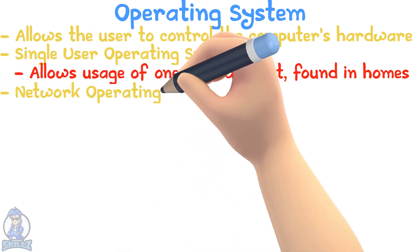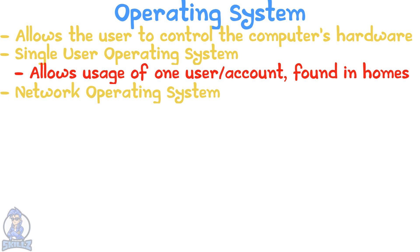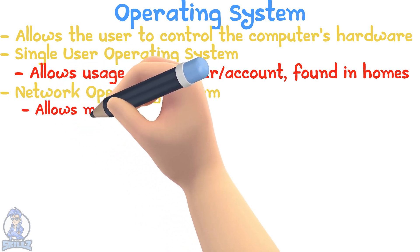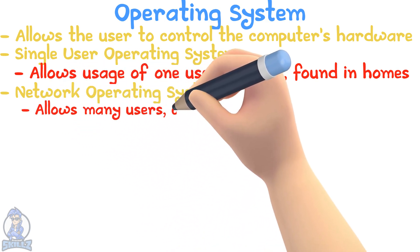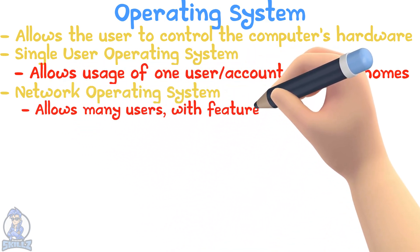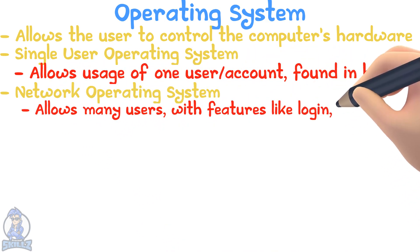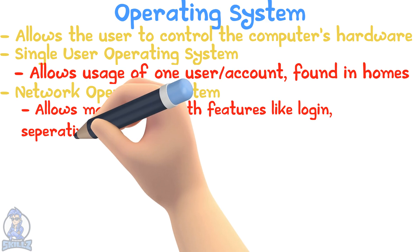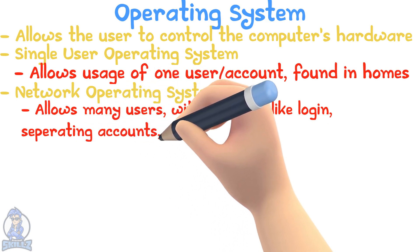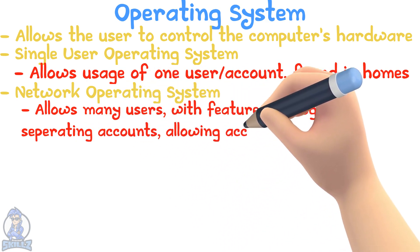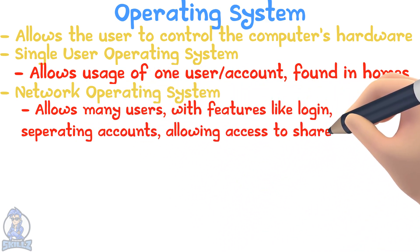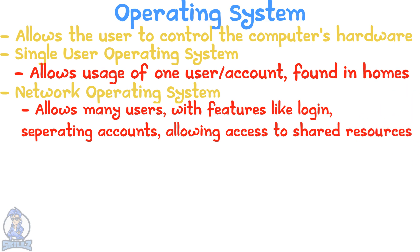The operating system allows many users, including other functionality like login, separating user accounts, and providing access to network storage and shared resources.